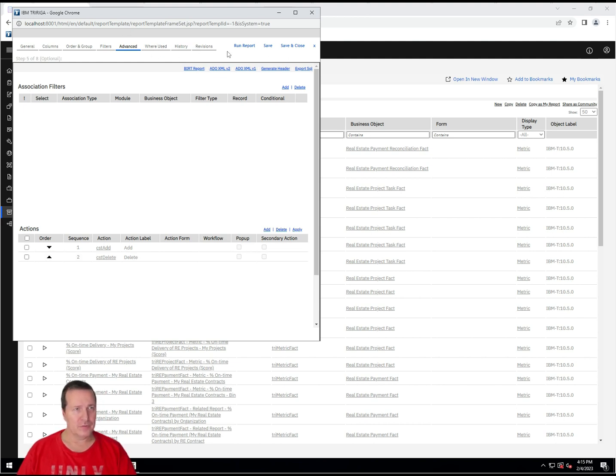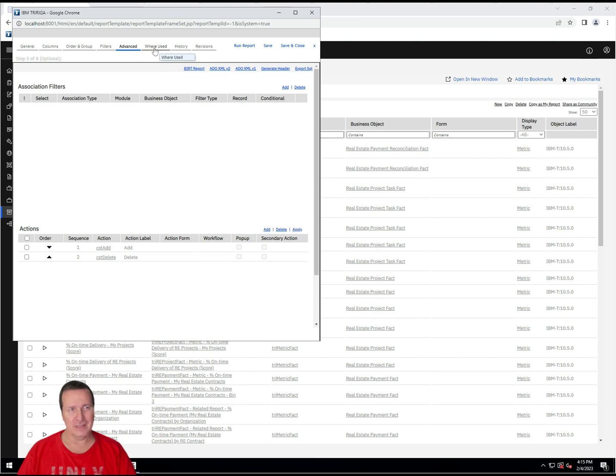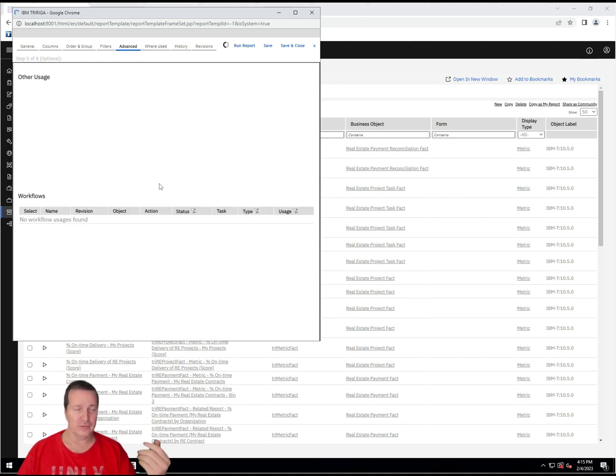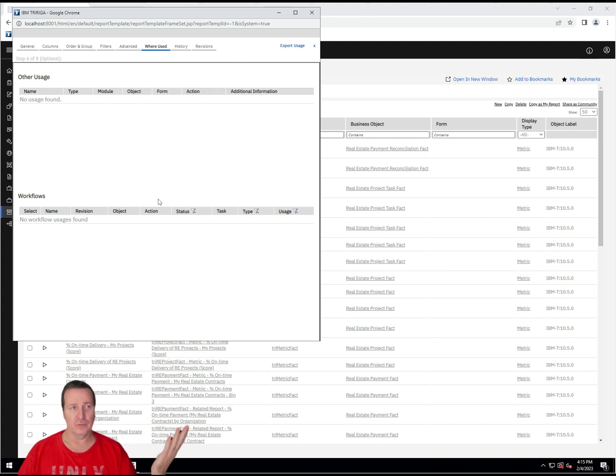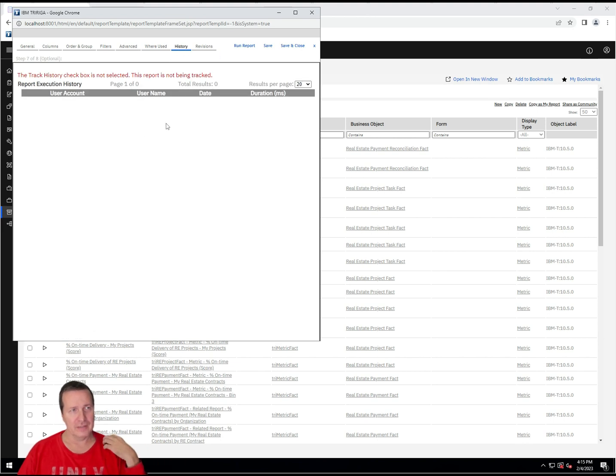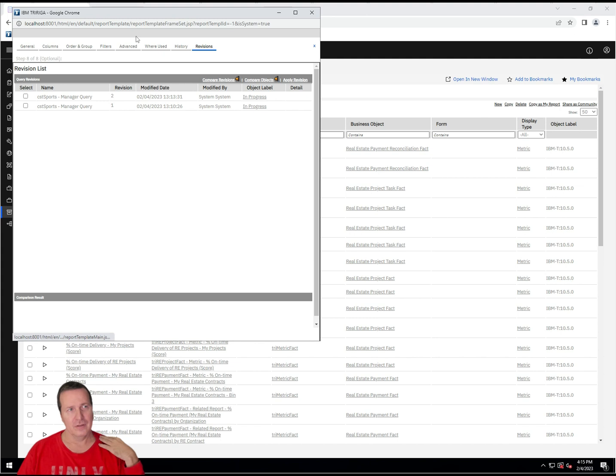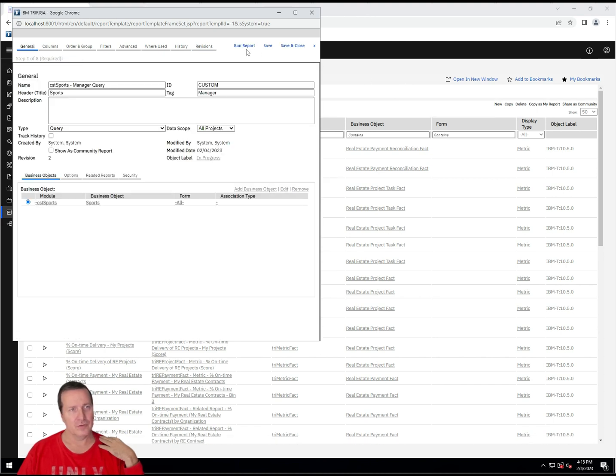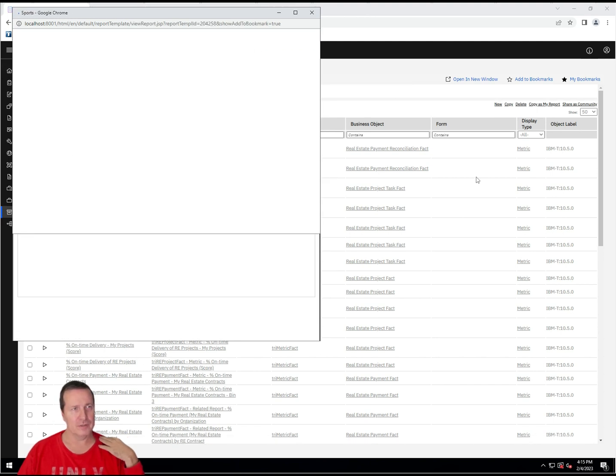All right. So, I'm going to go ahead and save the query. And then I'm going to run the report. I don't need to add anything else, because the where used is just going to tell us where this particular query is used. And it's not used anywhere. It's not attached or hooked up to anything. This is a query that we're going to run from the query builder tool. And then history, there is no history, revisions. And I see that I'm on revision two because I've saved. So, let's go ahead and we'll run our report.